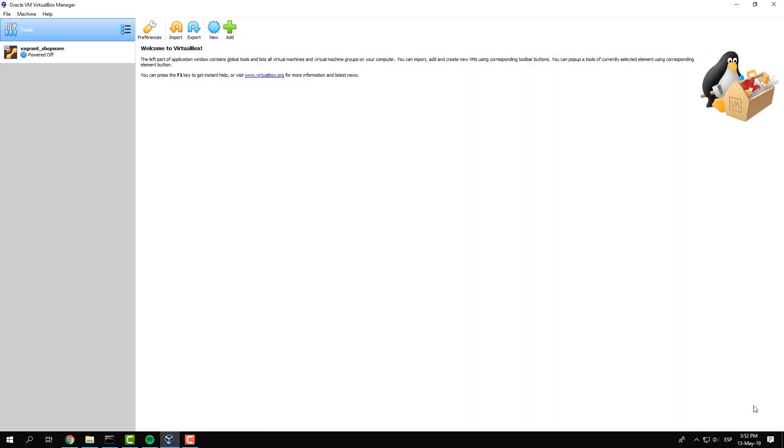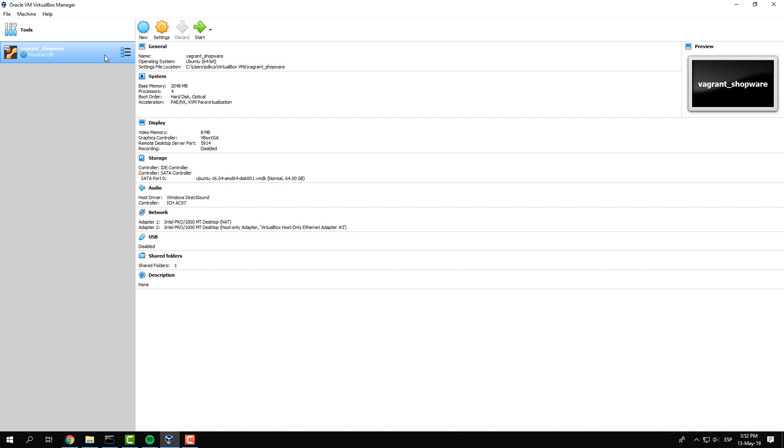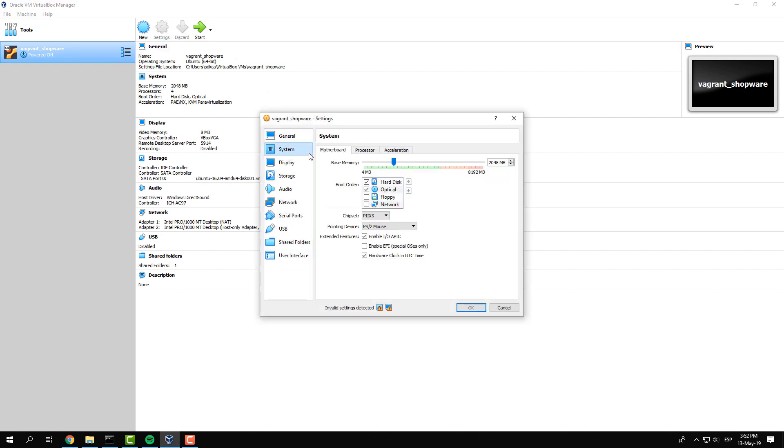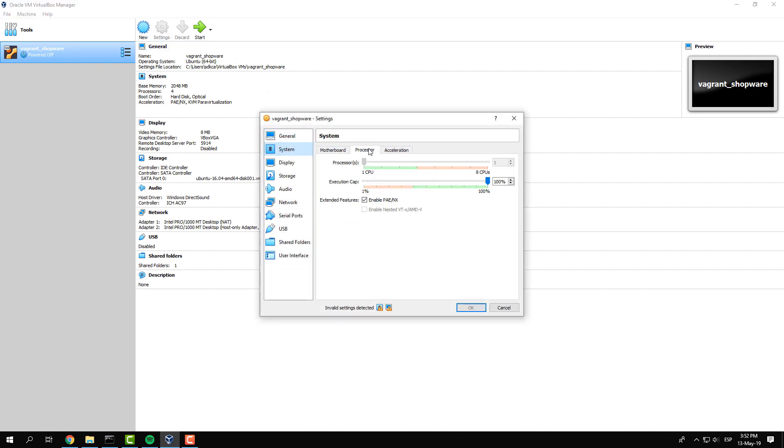However, if the problem persists, you will need to access the settings of your virtual machine through VirtualBox, go to System and click on the Processor tab. Here, you only need to check the Enable PAE/NX checkbox in the Extended Features, save the changes and try booting your virtual machine once again.